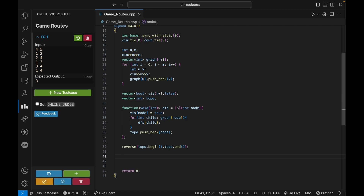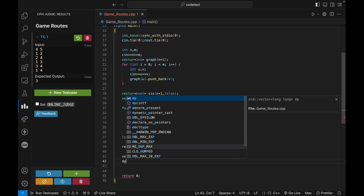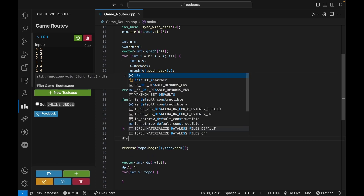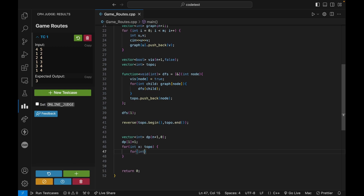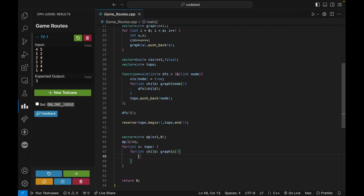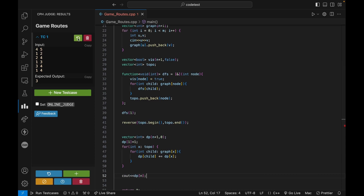Now we initialize the dp array of size N+1 to zero, set dp[1] = 1, then iterate over each node x in topological order. For each child in graph[x], we do dp[child] += dp[x]. Finally we print dp[N]. Let's run this and see if it works — we get a correct answer.